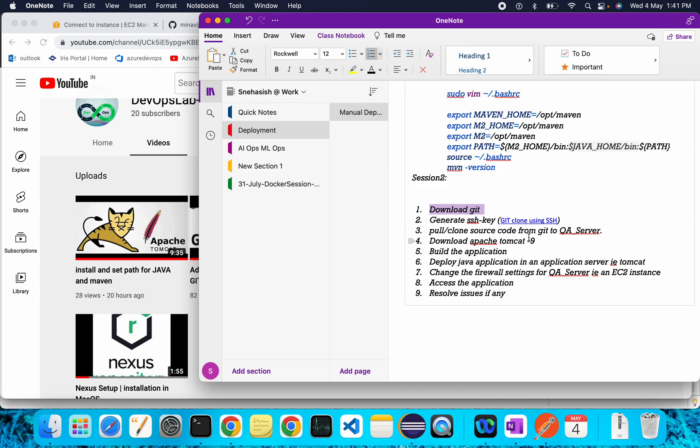Once that's done, we will clone our source code from Git to our QA server. Then we will download Apache Tomcat 9. Tomcat is a server for hosting Java web applications — it's free and open source. To install Apache Tomcat you must have Java 1.11 or a higher version, which we have already installed along with Maven.